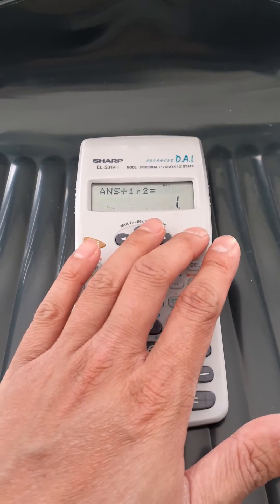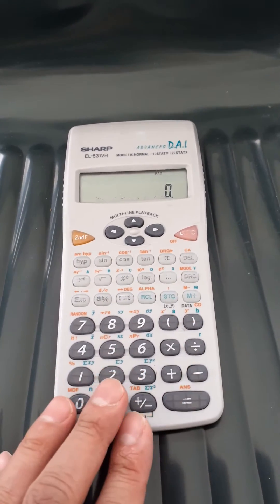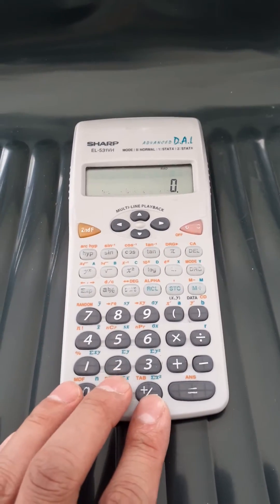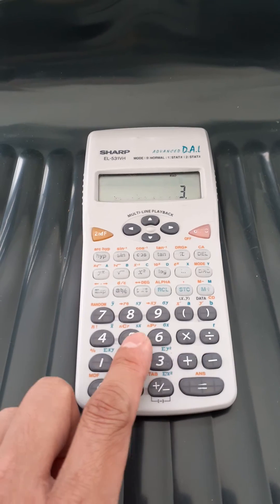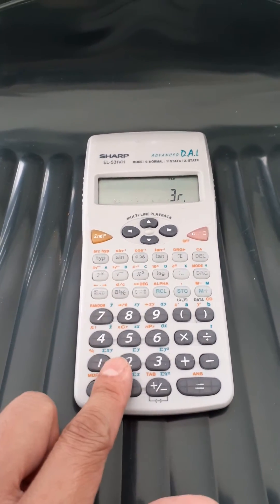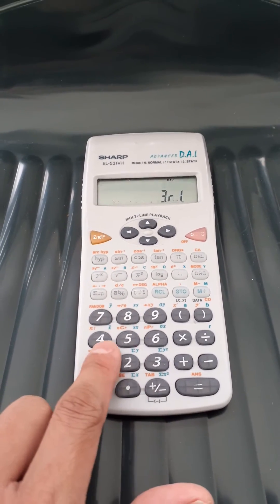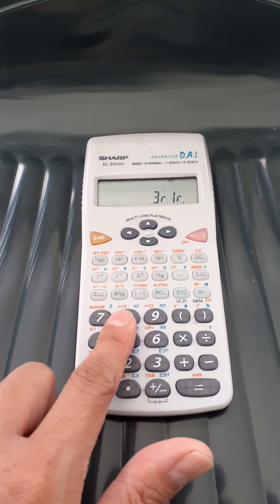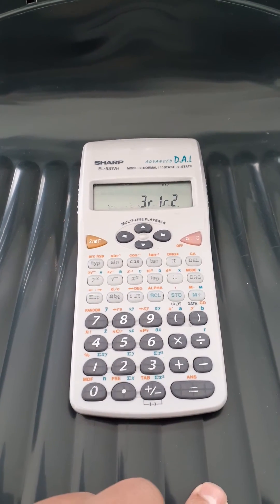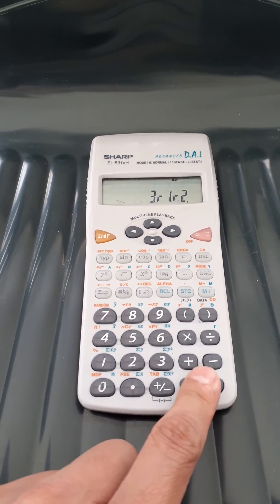So, how do you enter fractions that are a whole number of fractions? Well, say for example 3 and a half, we would do the following. We'd press 3, then the fraction button, then a half, or 1 sorry, and then the 2. And that gives us 3 and a half.